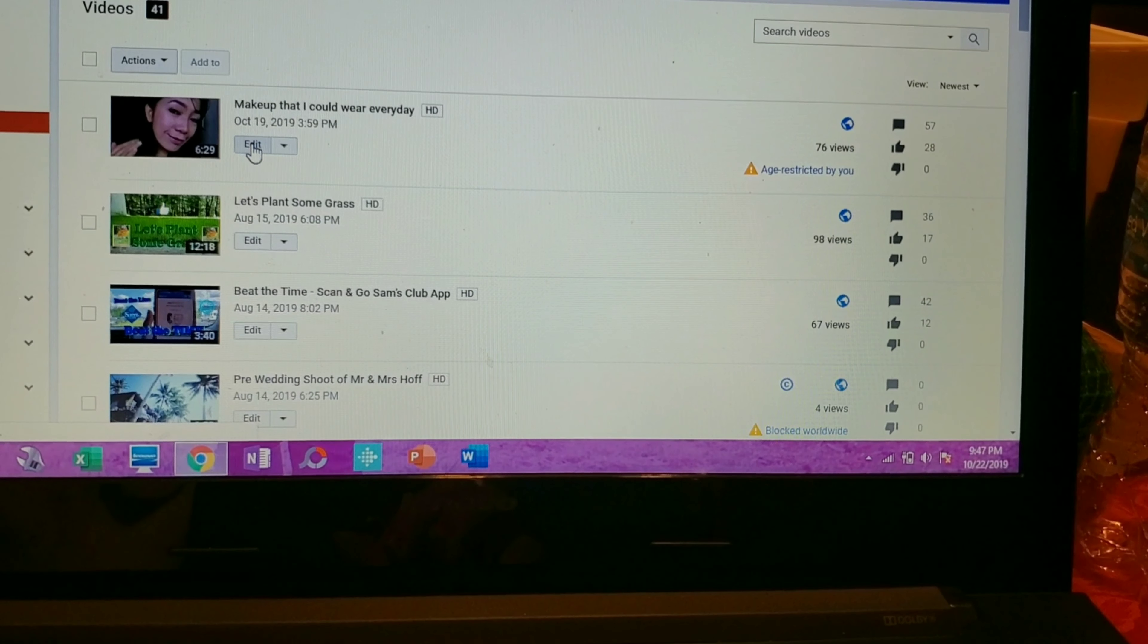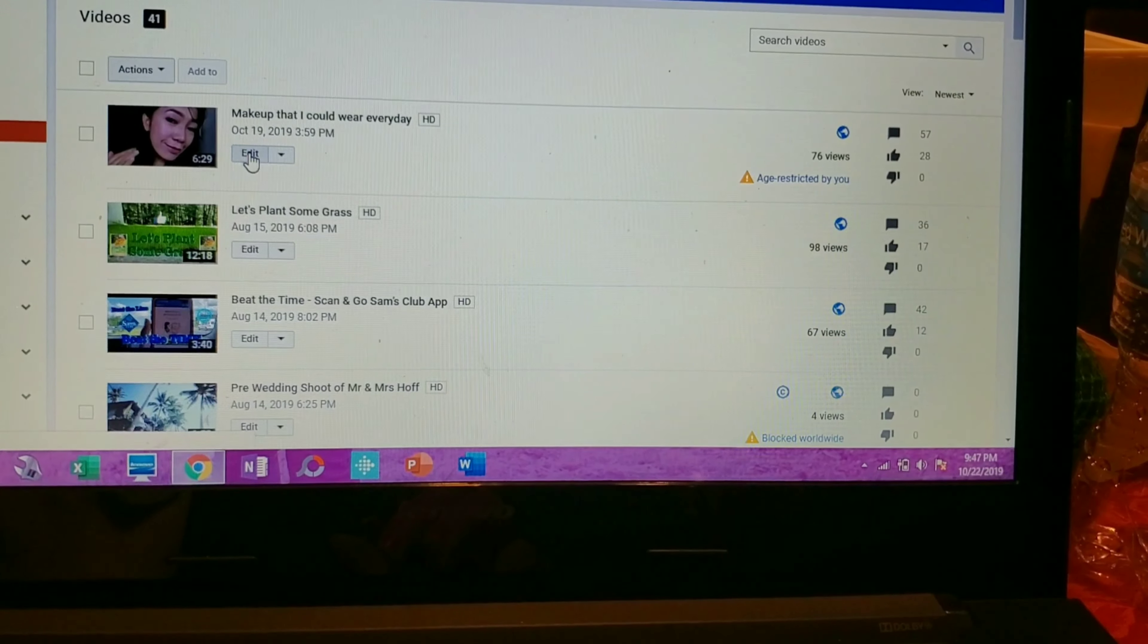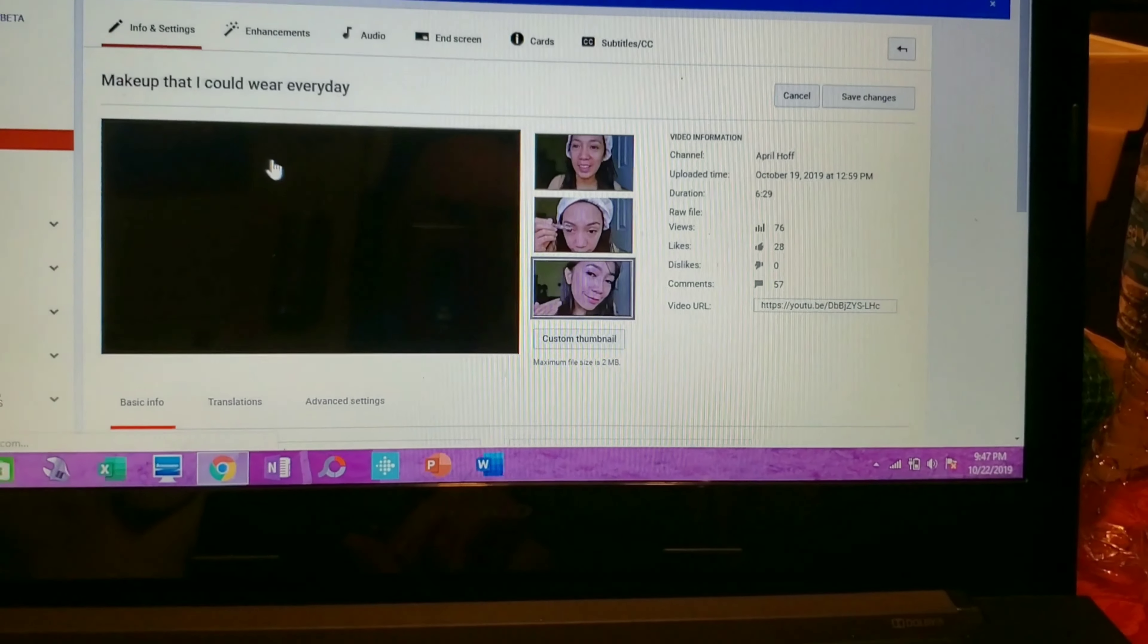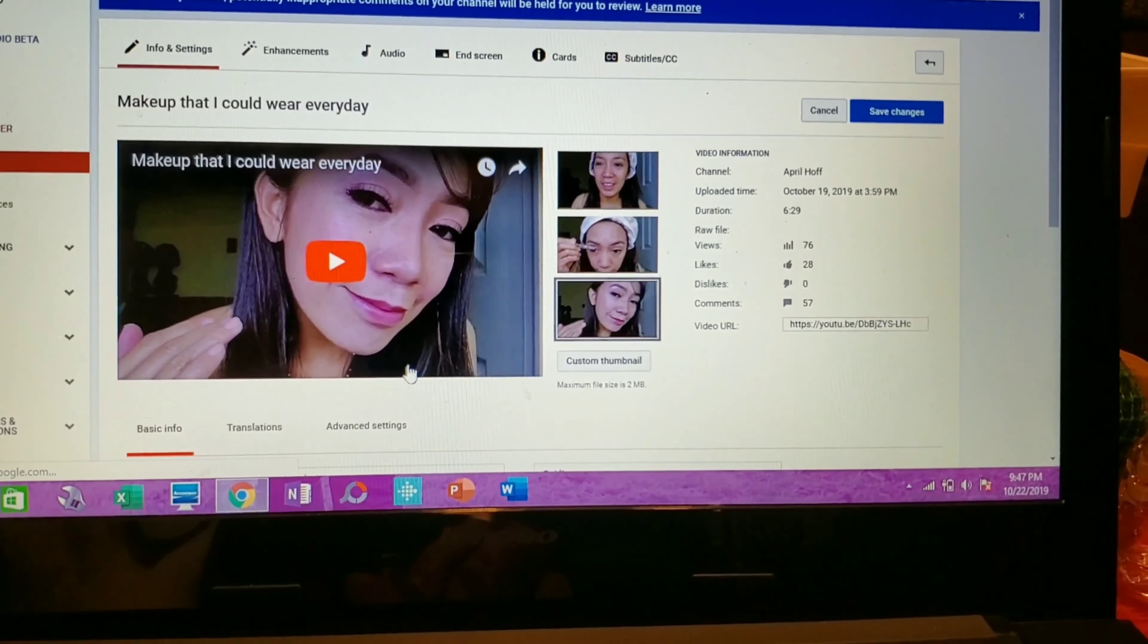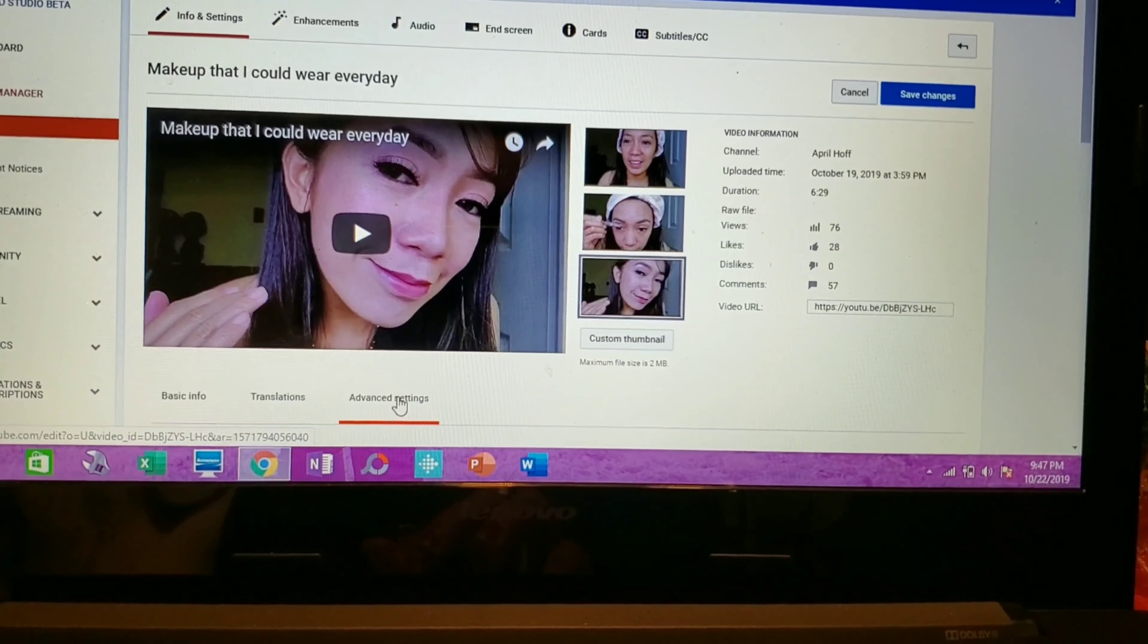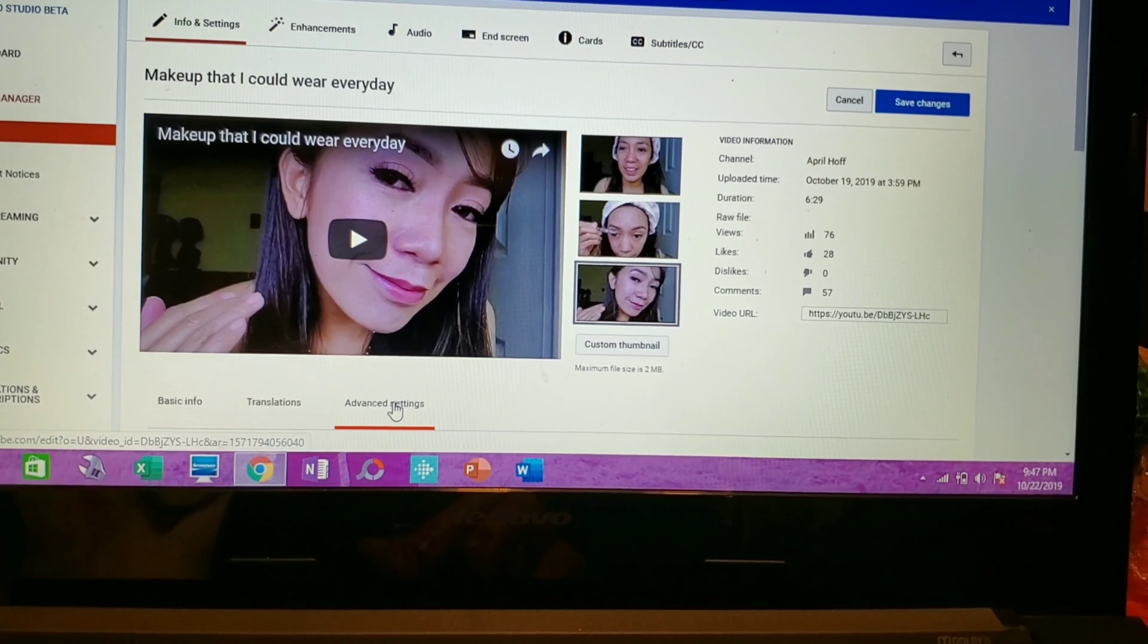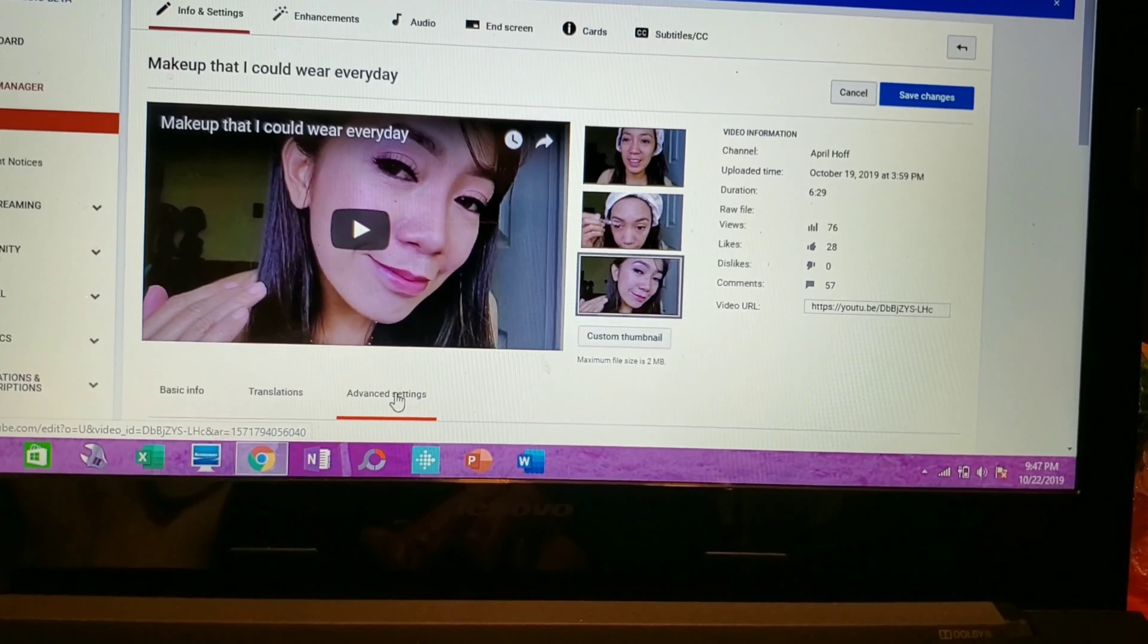Then click Edit and then Advanced Settings.